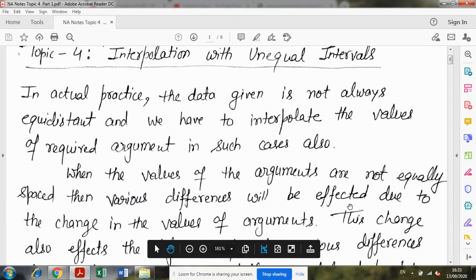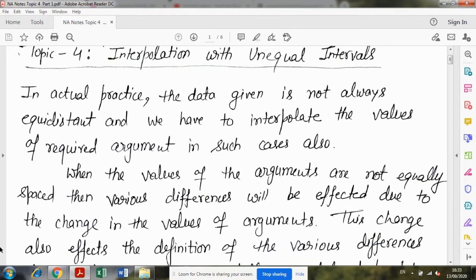When you studied Interpolation with Equal Intervals, the argument values given to you had a key property: if you check any two consecutive values, the distance between each consecutive value would be equal. But in general, in actual practice, if you are using real data, this condition is very difficult to find. In general, data that is equidistant is not as common as we might assume.